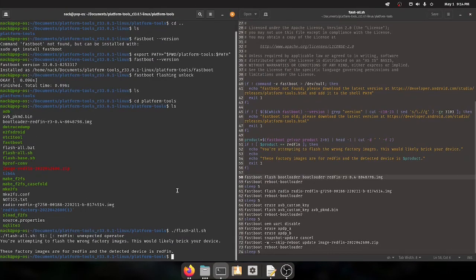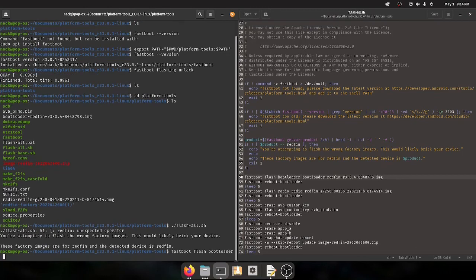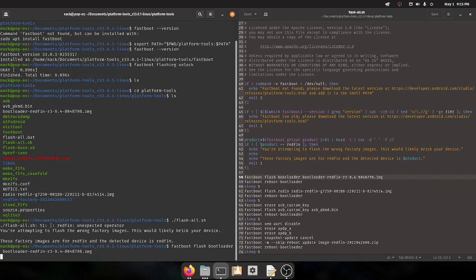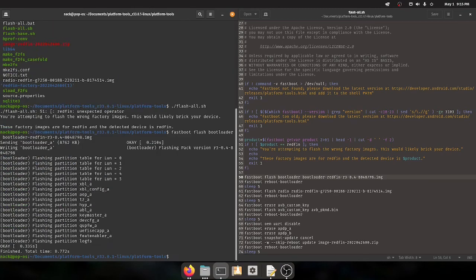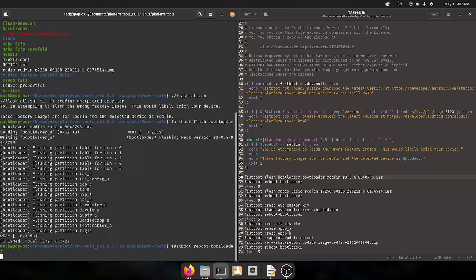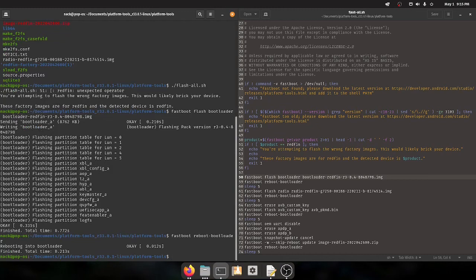What we can do is we can use fastboot here to flash each of these files manually in the order that it's shown to us in this file. So we can say fastboot flash bootloader, bootloader dash redfin, tab completed and go for it and it's fine with that and it worked and our phone's not bricked.